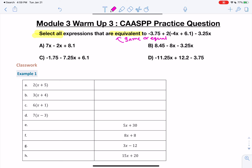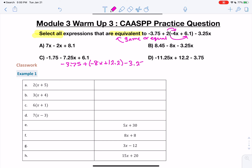How would I tackle this? First, I would try combining like terms and seeing what we get. We have negative 3.75 plus, and let's multiply that 2 through using the distributive property. So we're going to do 2 times negative 4 and then 2 times 6.1, and we get negative 8x plus 12.2 minus 3.25x.